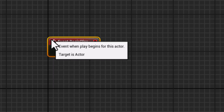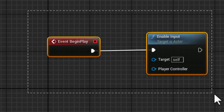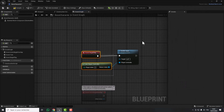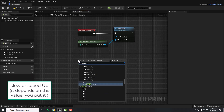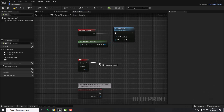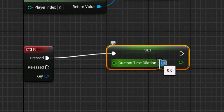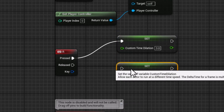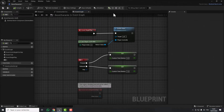Add an Event Begin Play node and then Enable Input — we do this to give input to this actor, connecting Get Player Controller here. Then, for example, if we want to press the R key and have the character slow down, we add a keyboard R input event and use Set Custom Time Dilation. Let's type a value of 3, copy the function again and set it to 1 on Released. Let's compile and test.